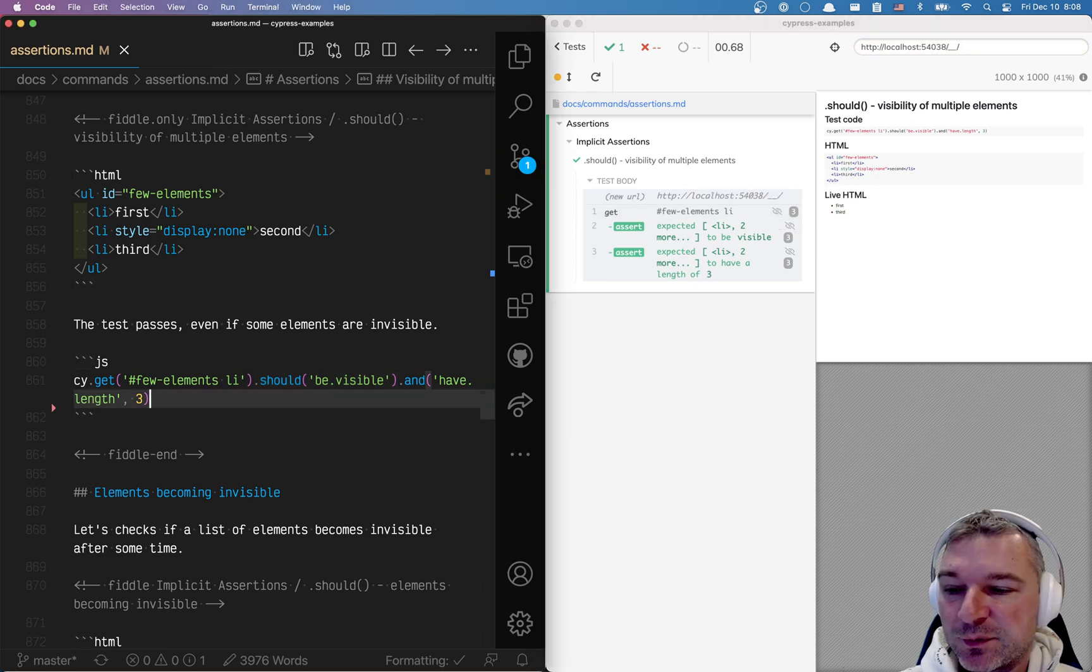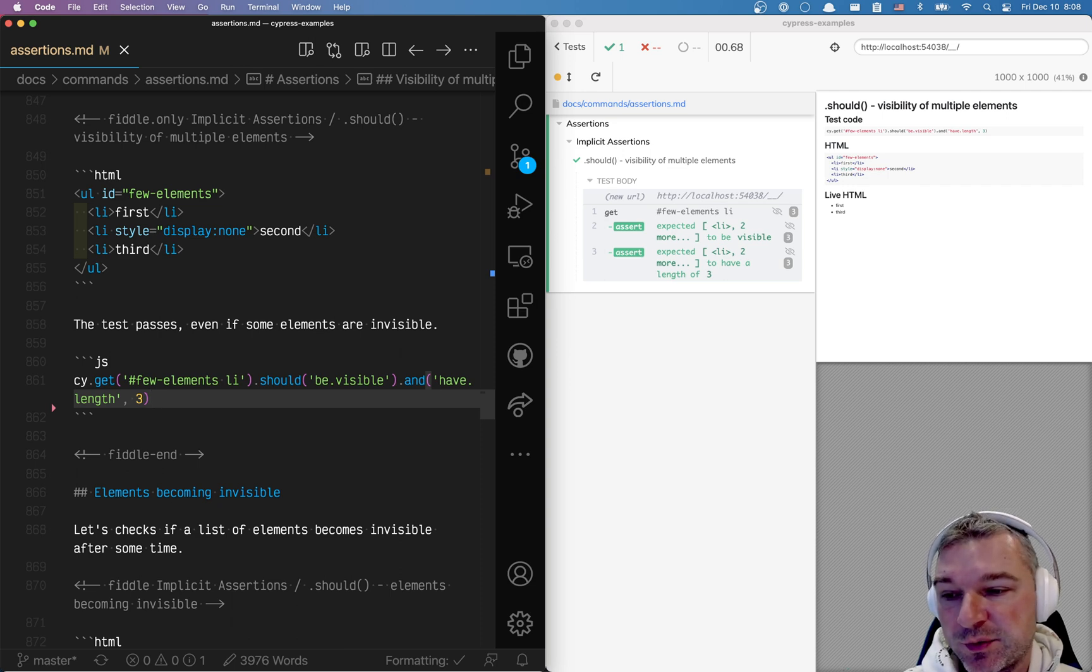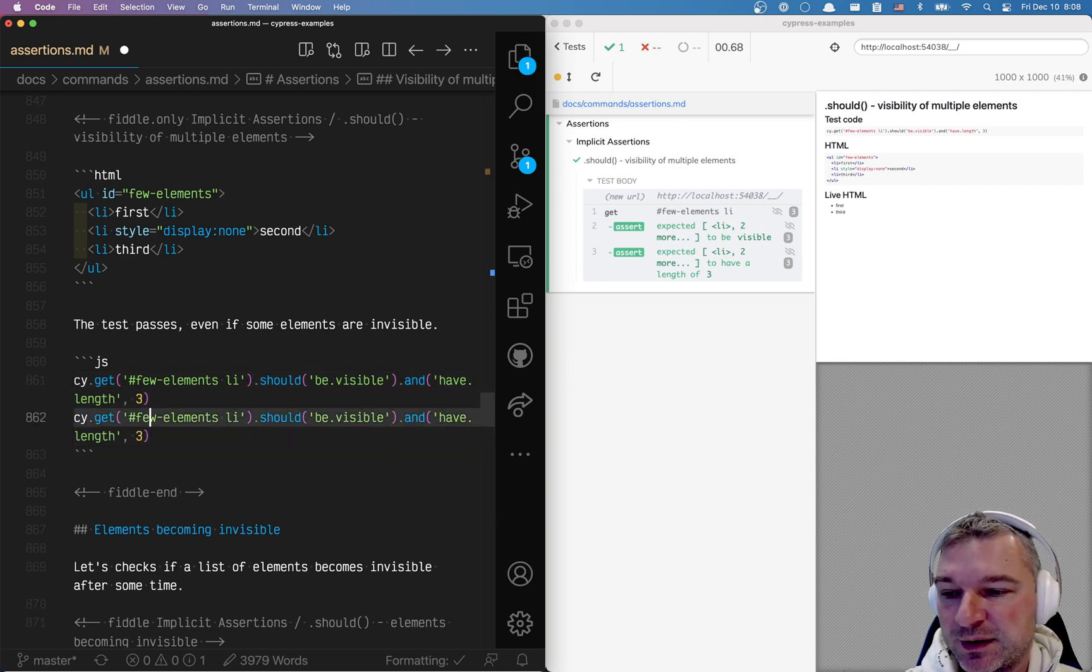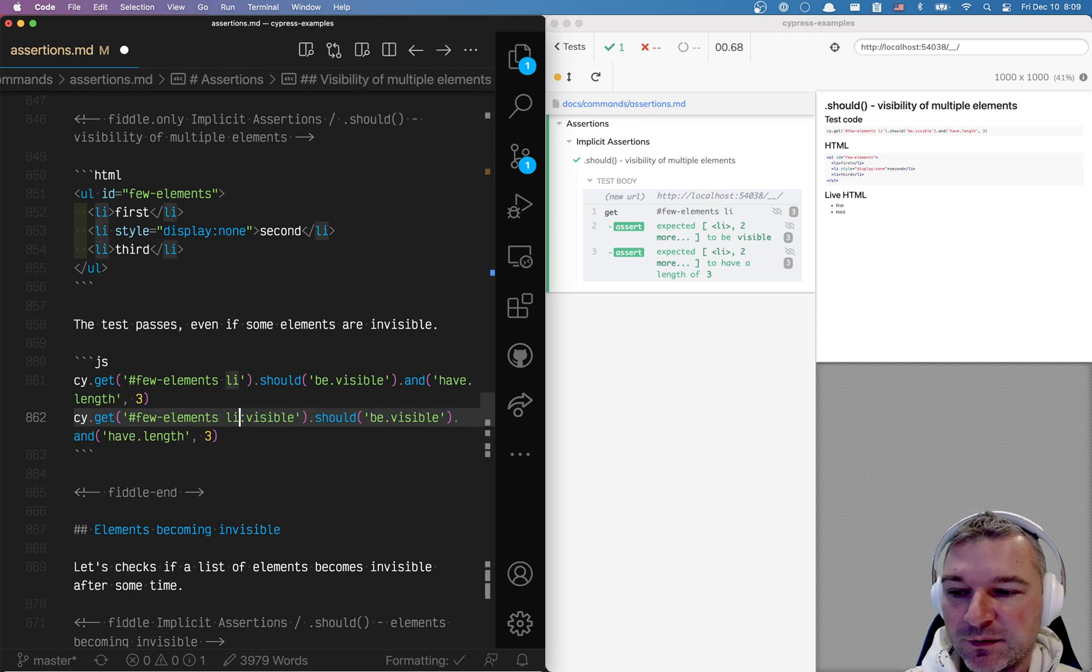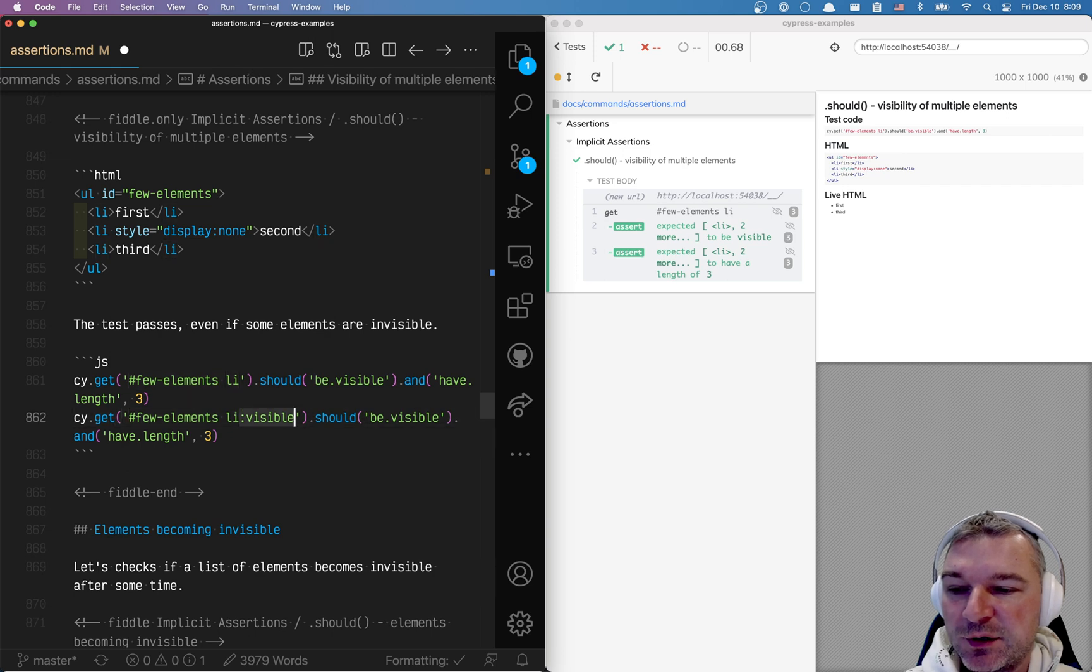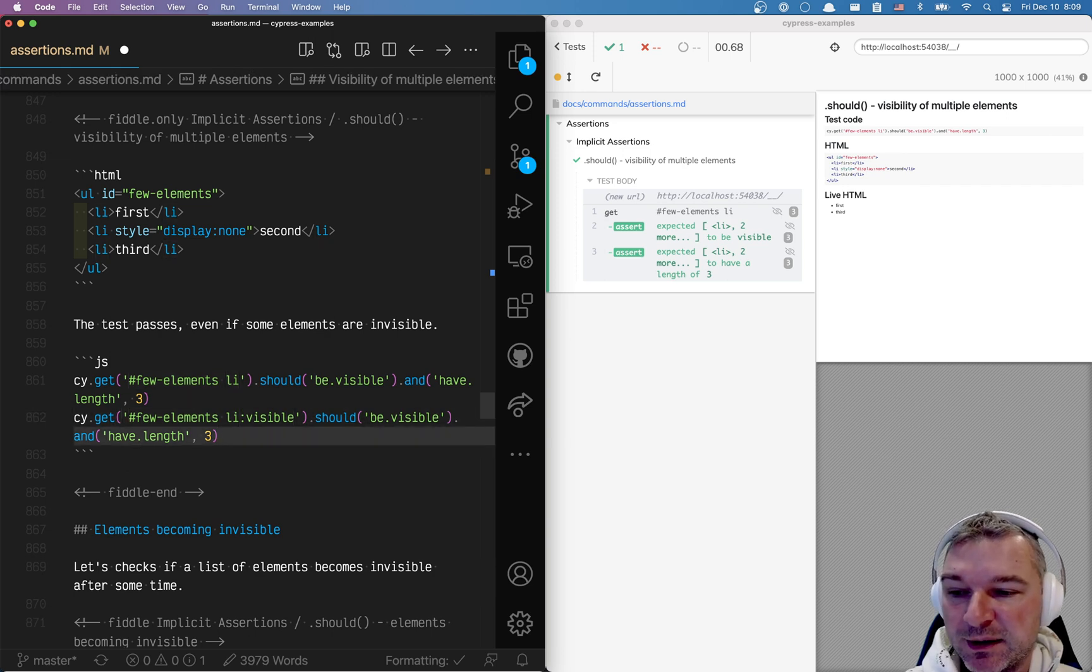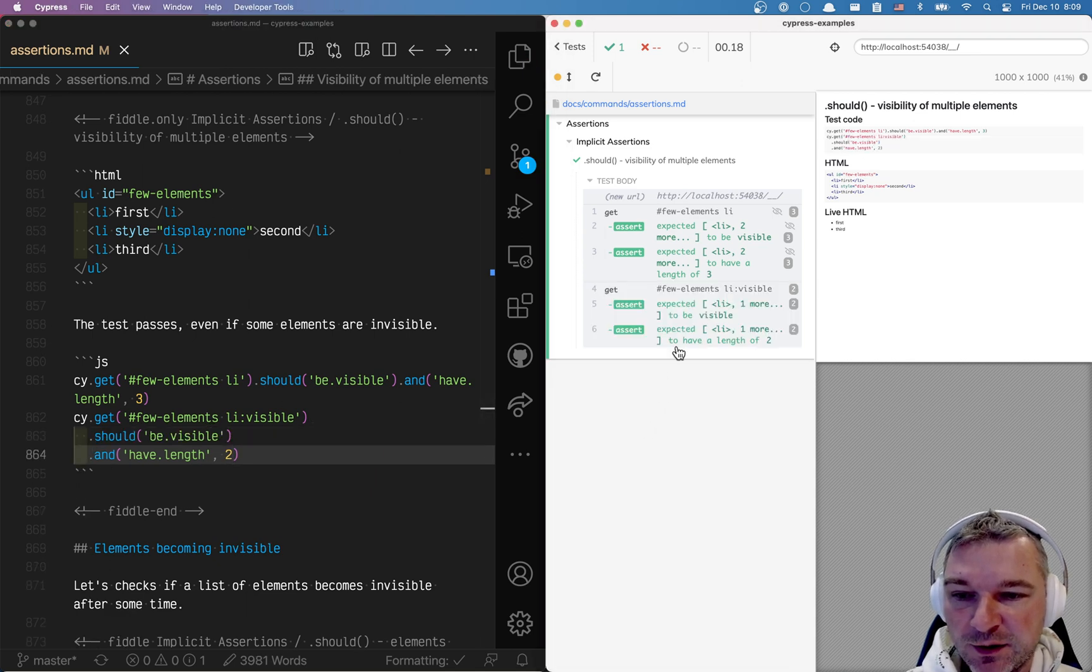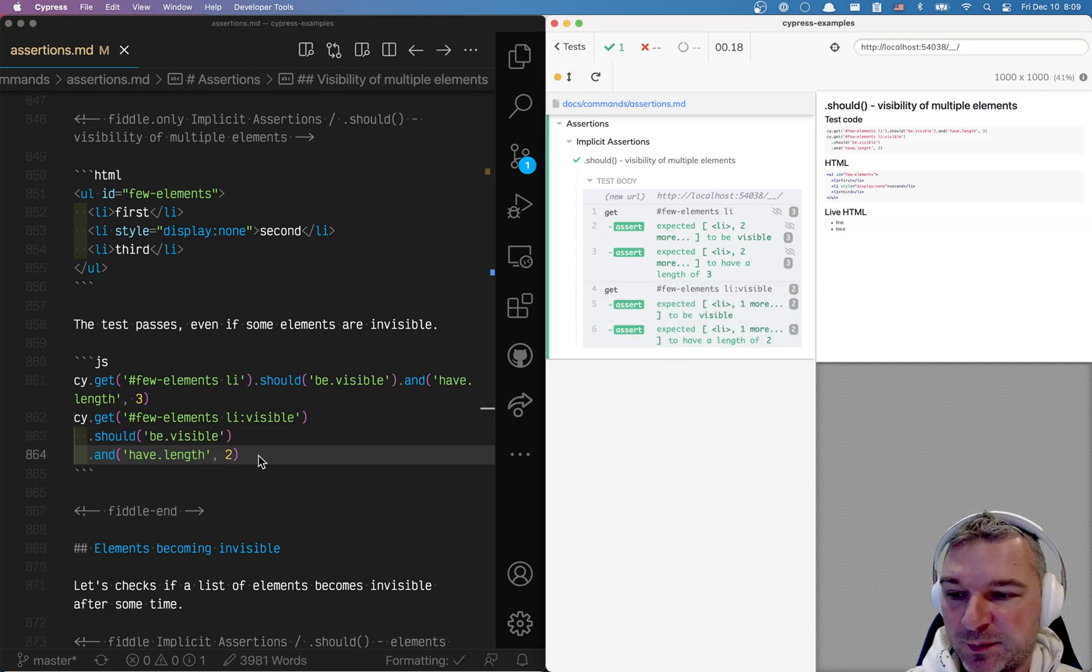If you want to confirm that you're selecting only the visible elements, you can use a jQuery assertion right when you do the selector. So you can say, this is the CSS selector, you get all li elements and you add a jQuery visible modifier. In this case there should be only two. Now here you're selecting only the visible elements.